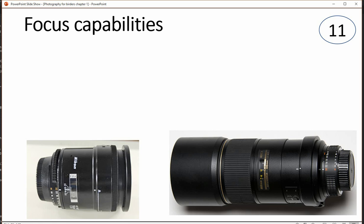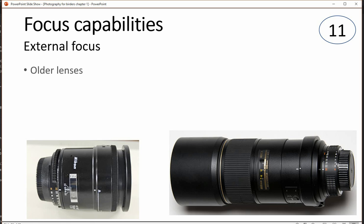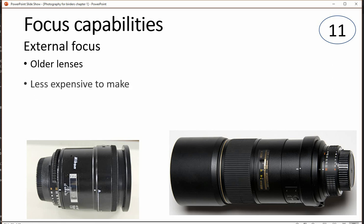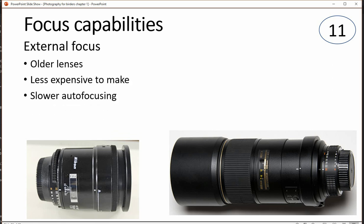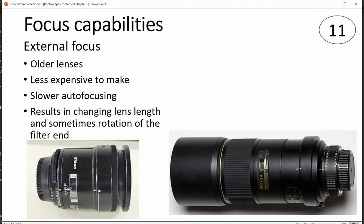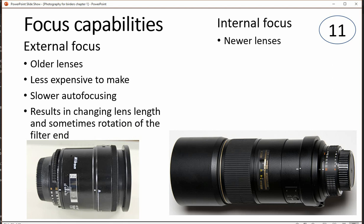Focus capability of lenses is an important thing to consider. There are two different kinds of focusability. External focus, which we find on older and typically less expensive lenses, has problems with slower autofocusing. Sometimes you get serious changes in focus when you zoom in and zoom out — some do, some don't. It's one of the things to pay attention to if you're buying a lens.